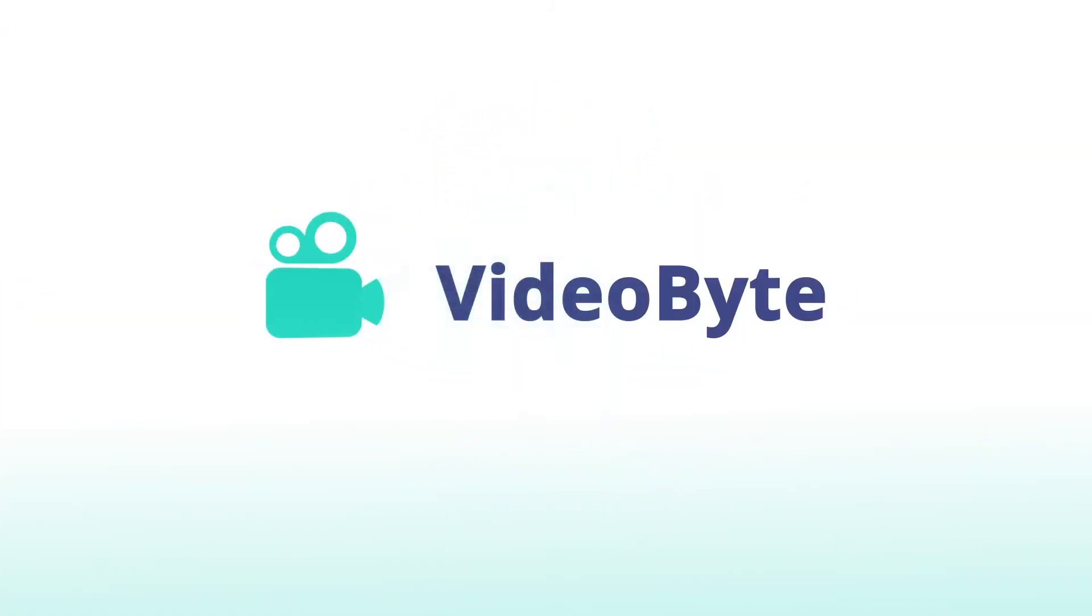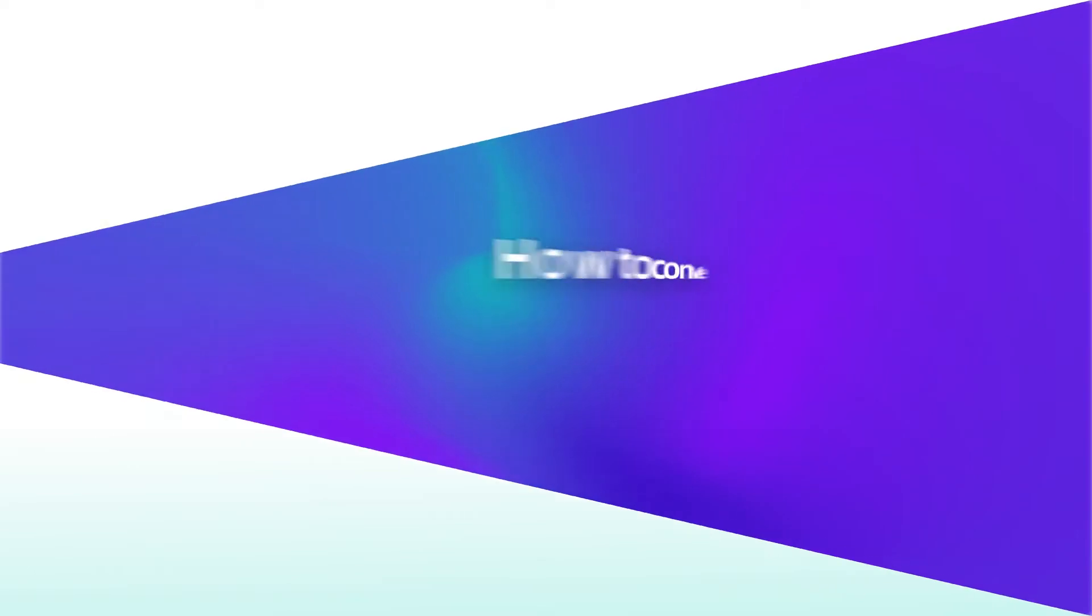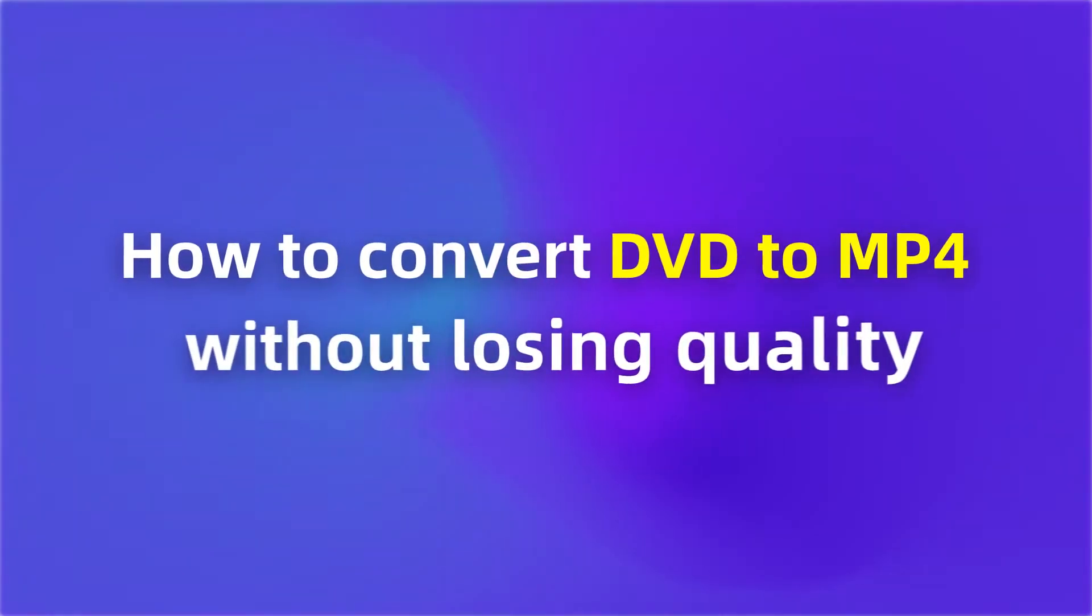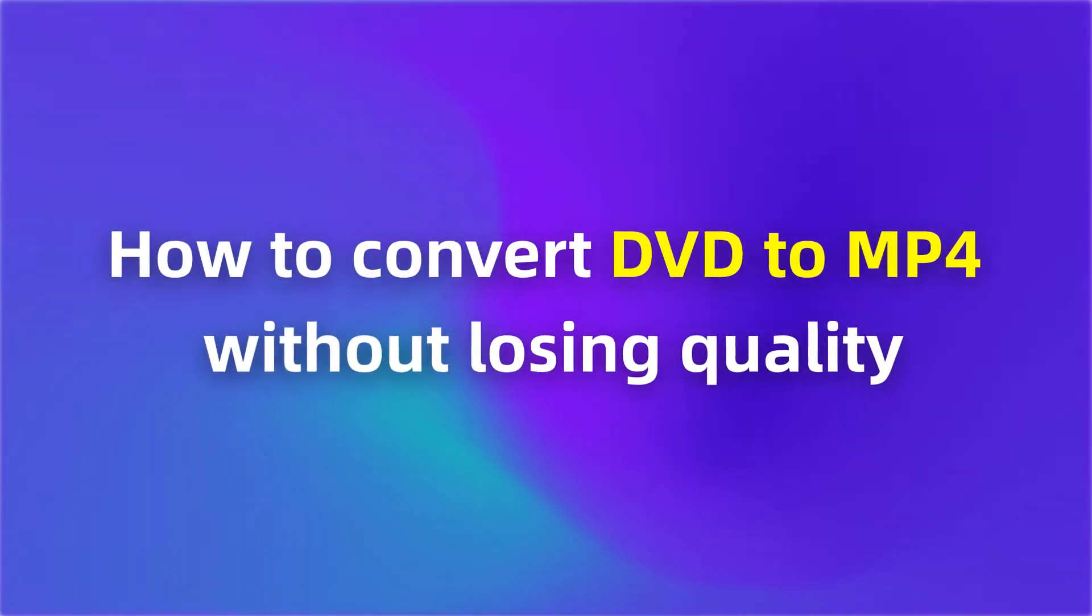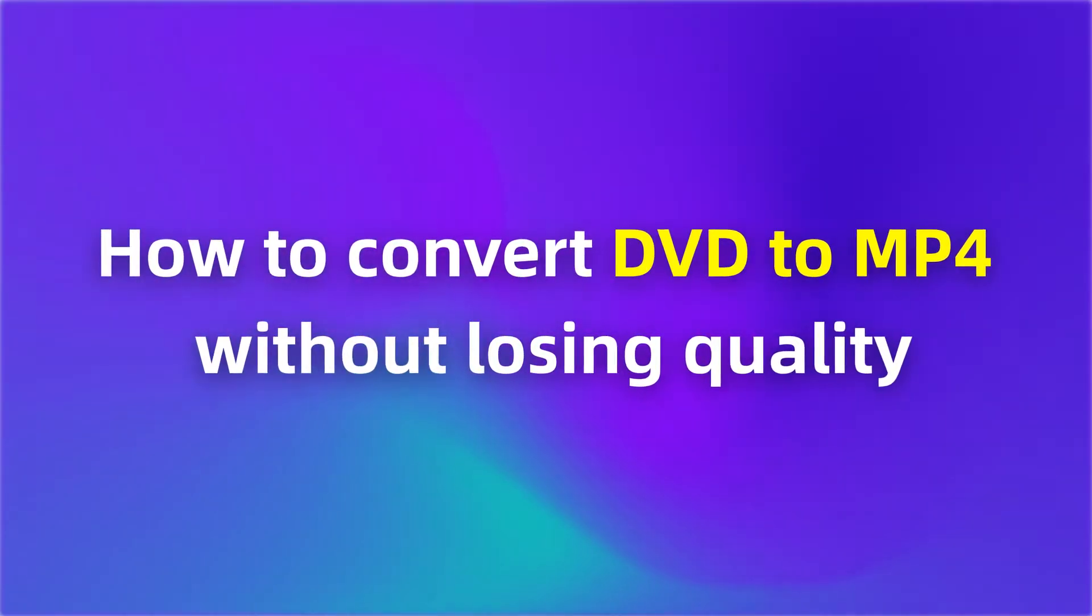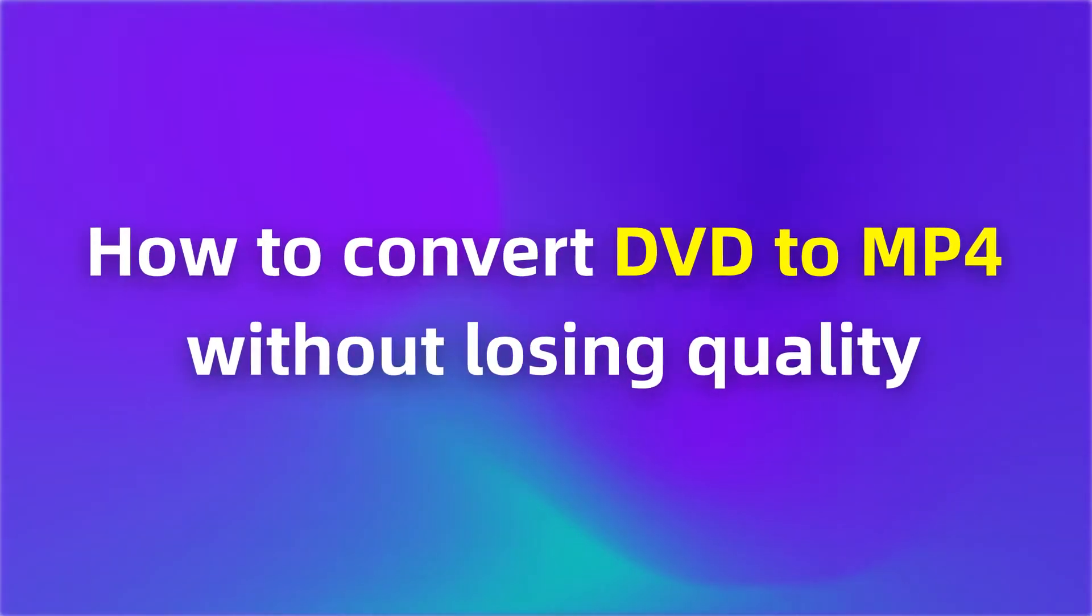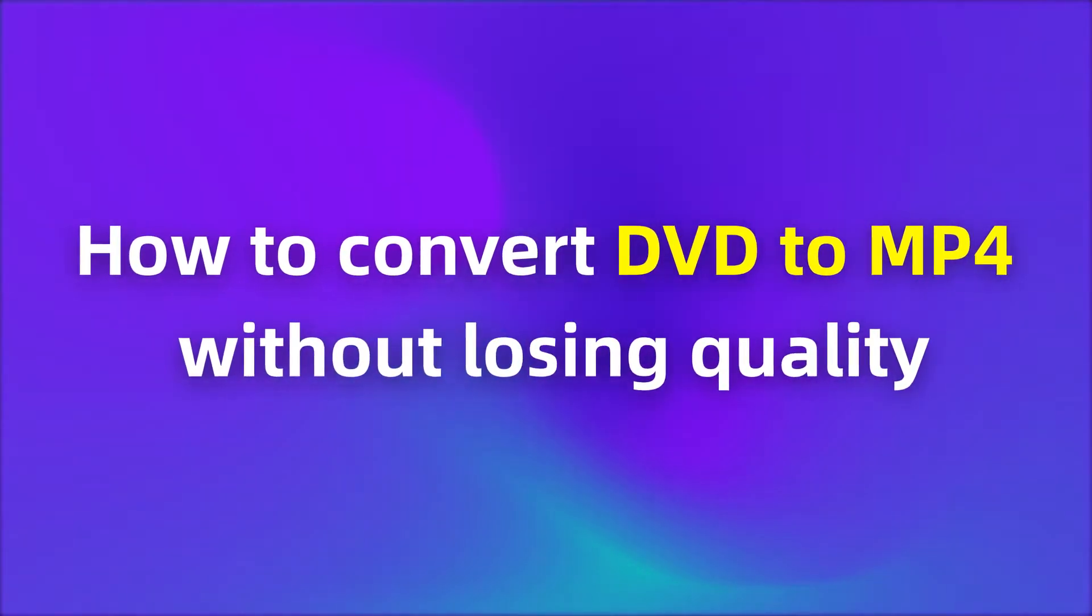Hey, guys! Welcome back to VideoByte channel. In this video, I'm gonna show you how to convert DVD to MP4 without losing quality.